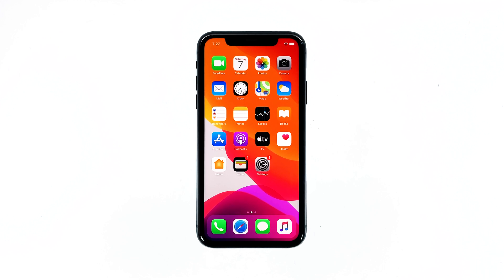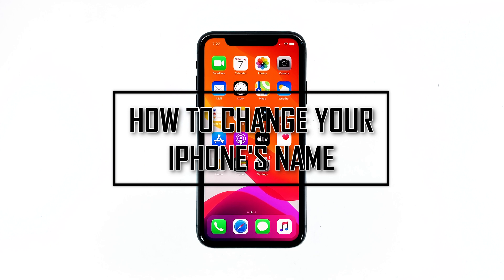We all have our own personal reasons why we need to change the name of our iPhone 11. But the most common reason is, of course, device identification. When you connect it with your Bluetooth device or computer, you would be able to tell easily which device is your iPhone 11. So in this tutorial, I will be showing you how to change the name of your iPhone into something you can easily identify.